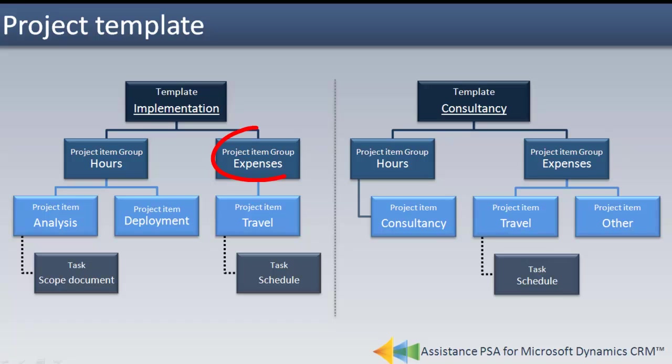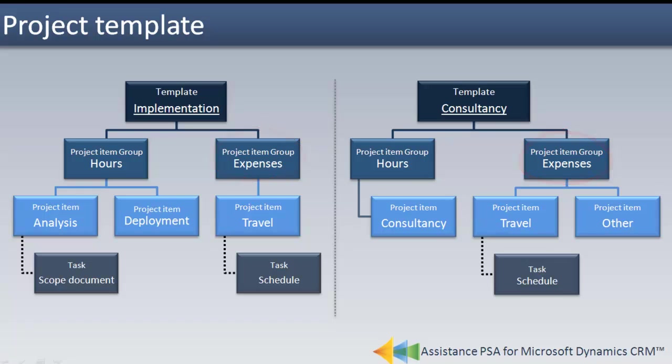Here, in this example, the project item group expenses can be found in two distinct templates and display the same project item. As for the project item group hours, it will consist of entirely different project items in each template.